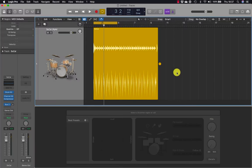Each drummer has their own playing style and drum kit, and those combine to create a unique drum sound. Before you start fine tuning the drummer's performance you need to choose the right drummer for the song. In the library, drummers are categorized by music genres.